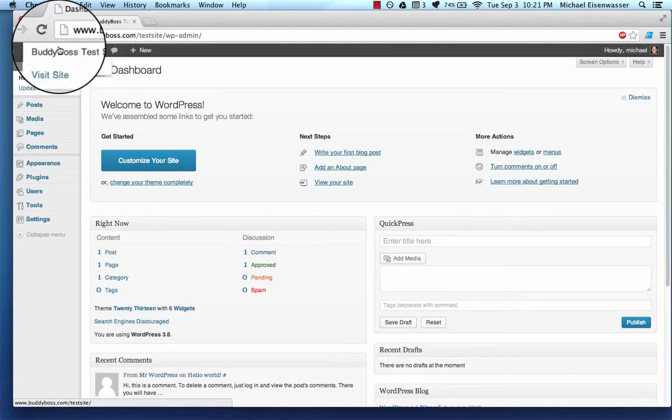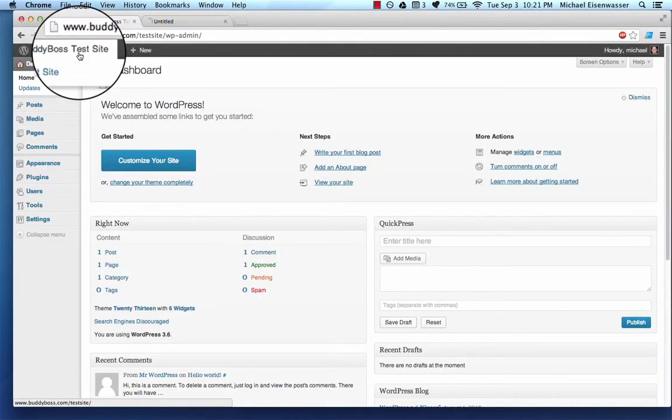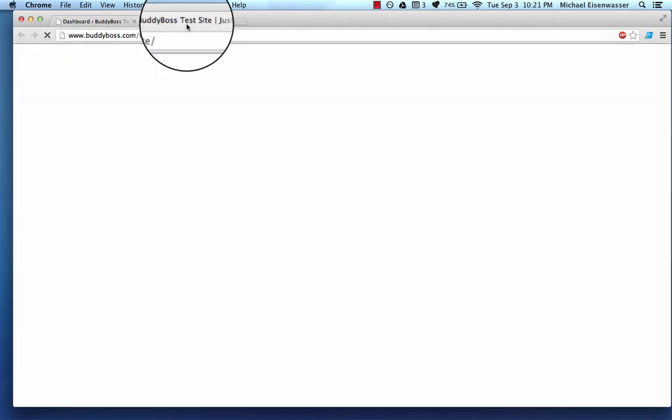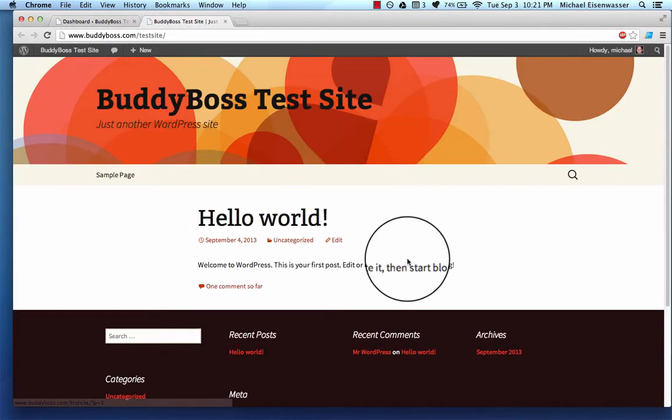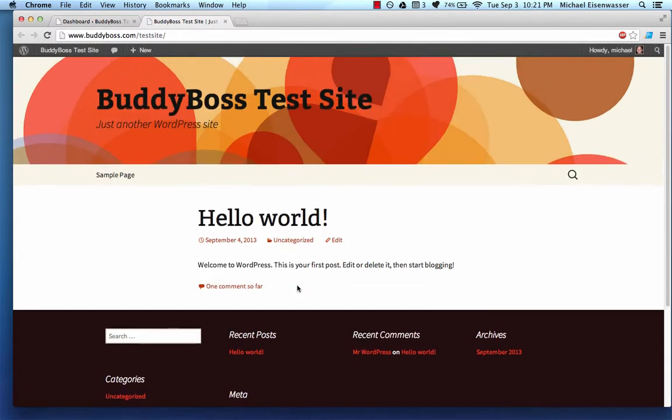WordPress is set up. I can click visit site and see the front end. And here it is running 2013, which is the current default WordPress theme. And in a future video, I'll teach you how to actually configure WordPress.